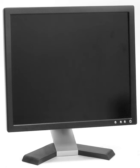TFT LCD is a variant of LCD which is now the dominant technology used for computer monitors. The first stand-alone LCDs appeared in the mid-1990s selling for high prices. As prices declined over a period of years they became more popular, and by 1997 were competing with CRT monitors. Among the first desktop LCD computer monitors was the AISO L66 in the mid-1990s, the Apple Studio Display in 1998, and the Apple Cinema Display in 1999.